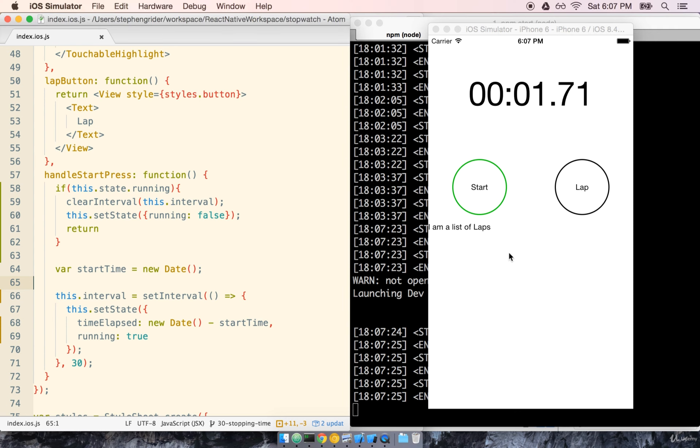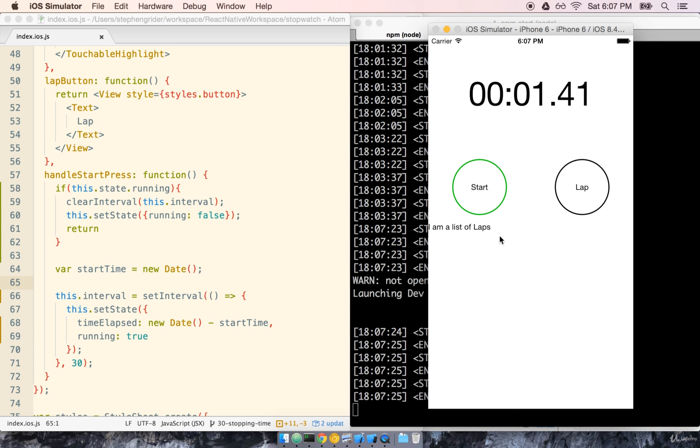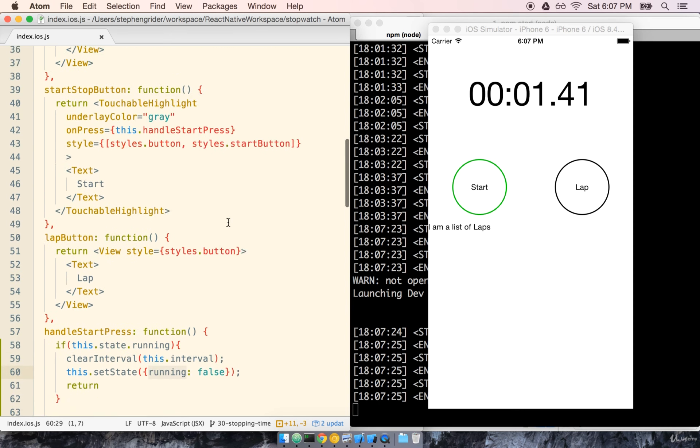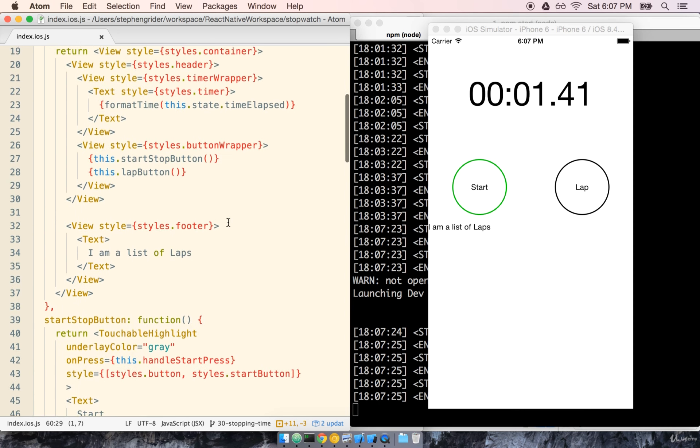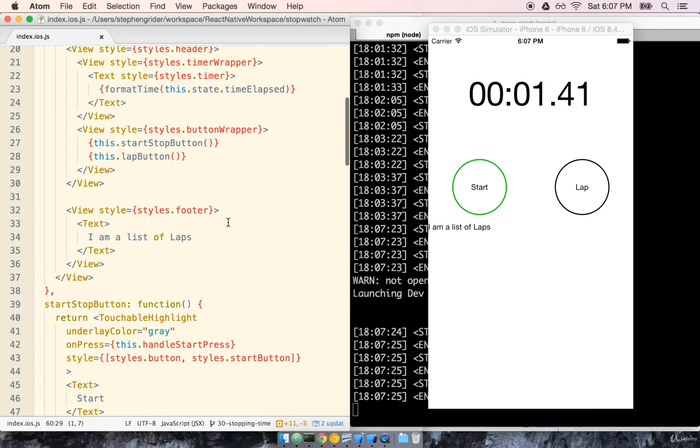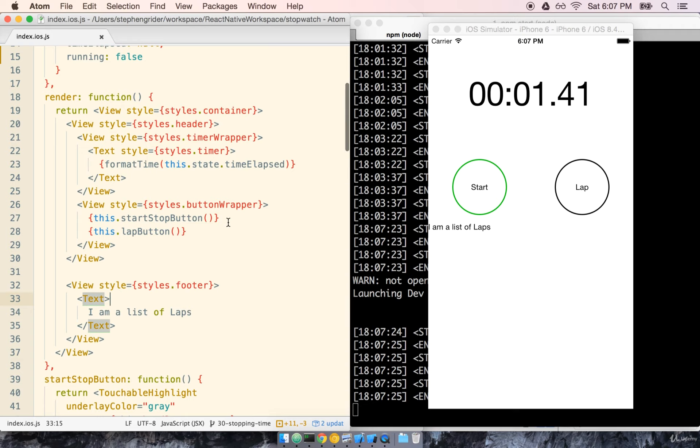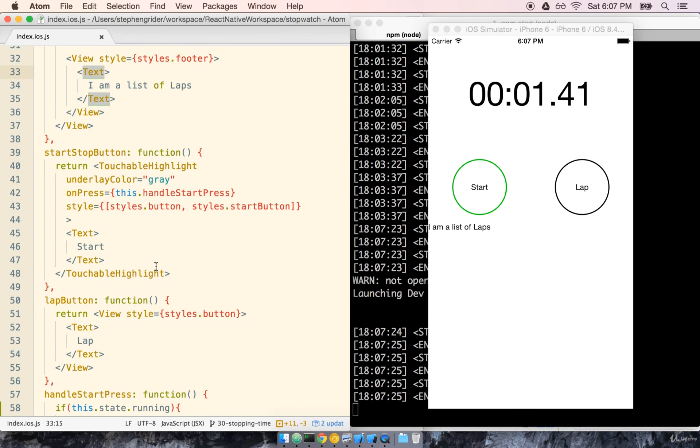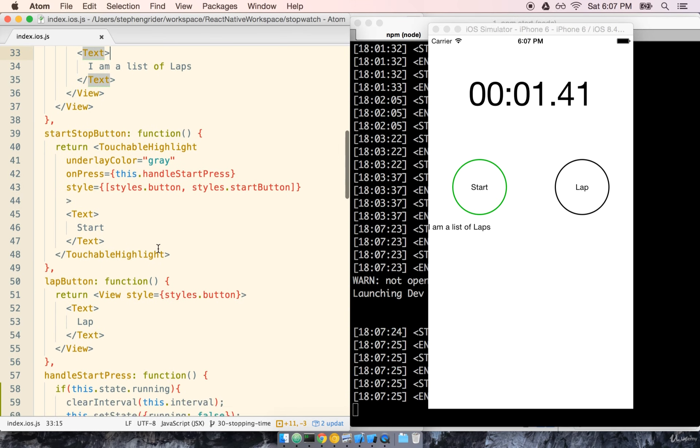The second thing we need to do is to change the value of start to stop once the timer is running. We'll do that by using the running state again and we'll do that inside of our start stop button area. Here we go right here. So by default right now the text inside the button is always start. We need to somehow intelligently update it from start to stop. It's going to be pretty straightforward now that we have that running flag.